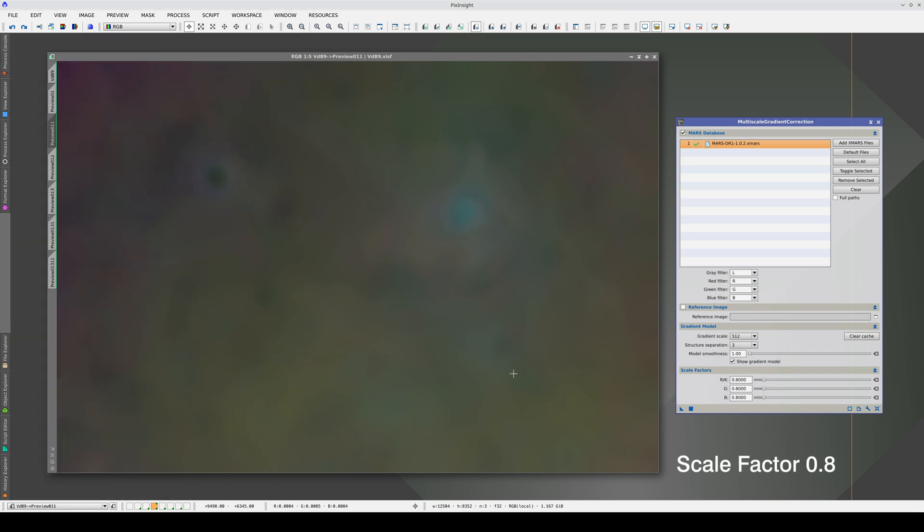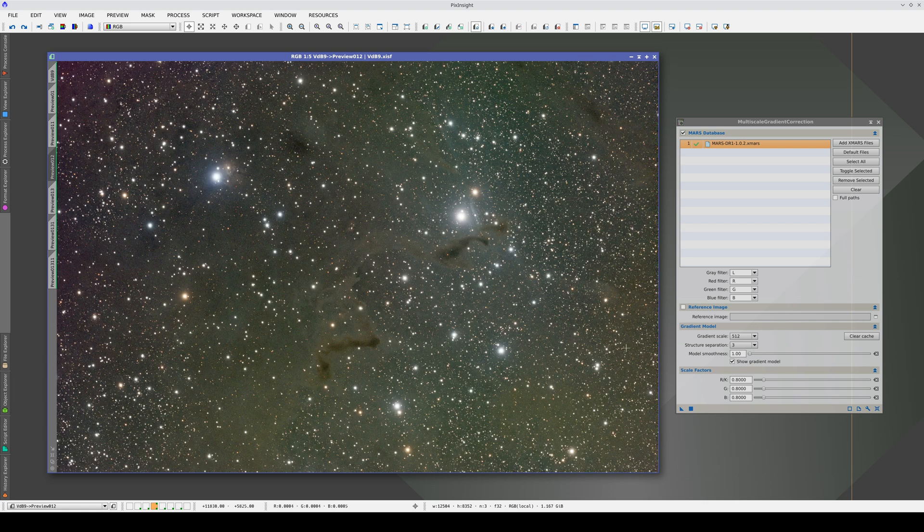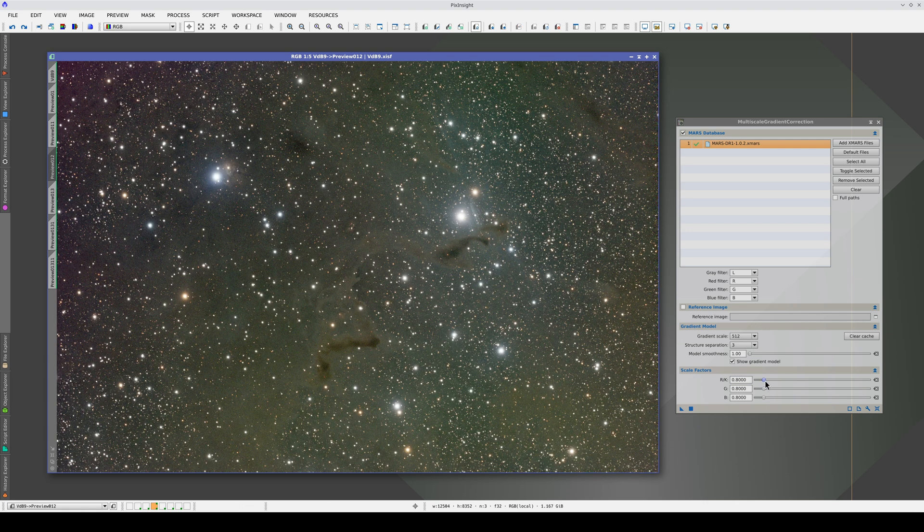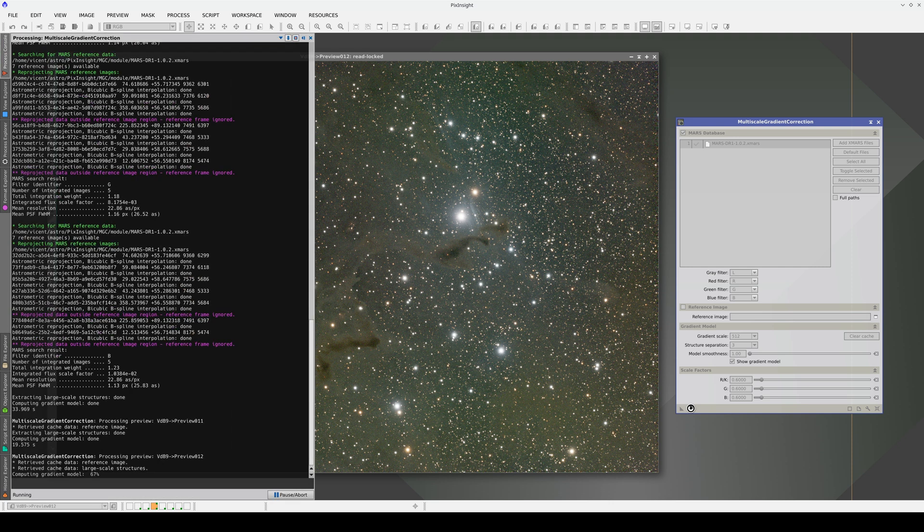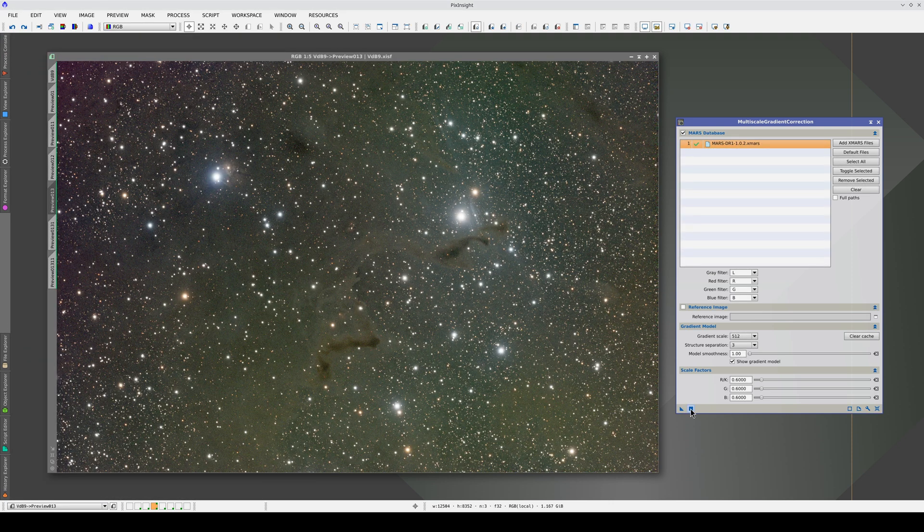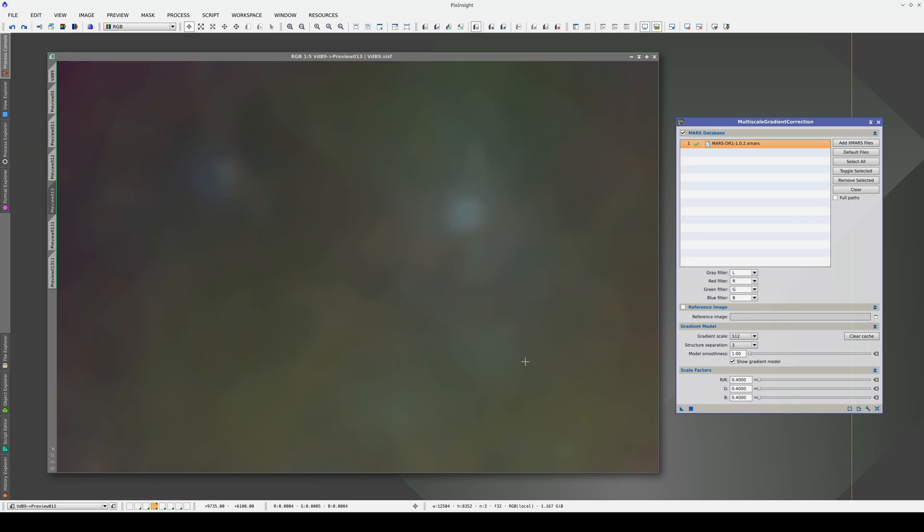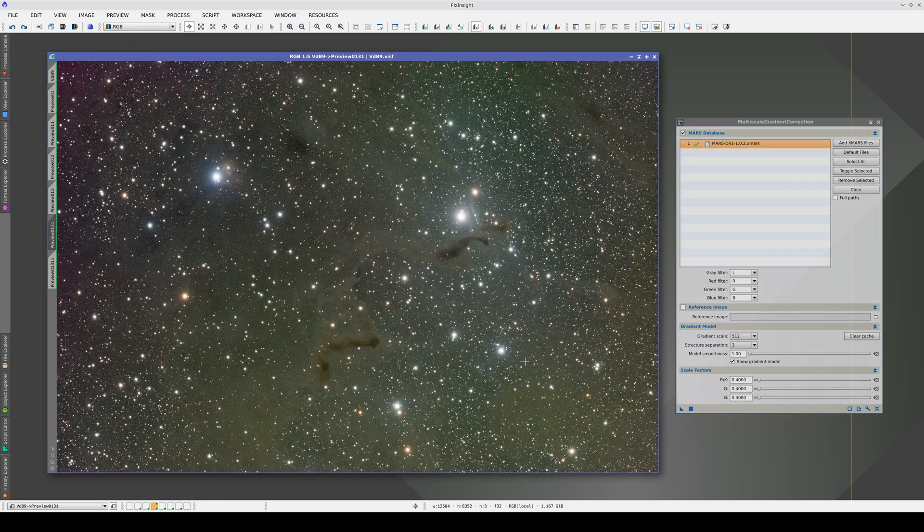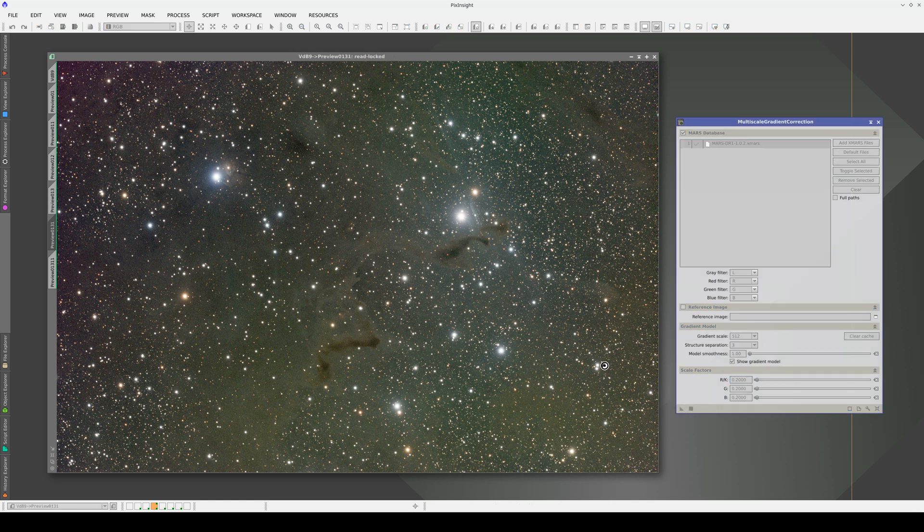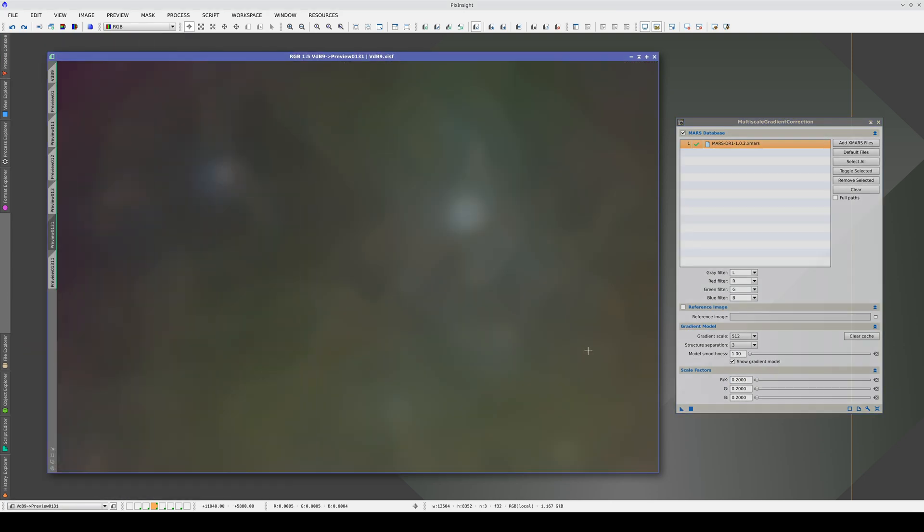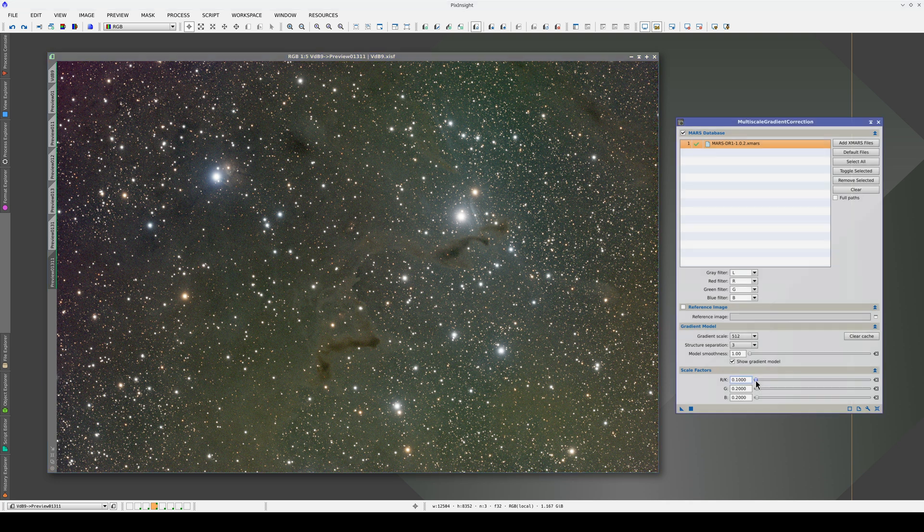If we compare the two, we can see that the objects are gradually disappearing. Let's try 0.6, 0.4, 0.2, all the way down to 0.1.